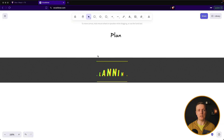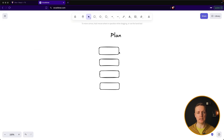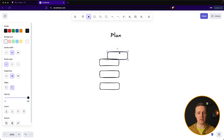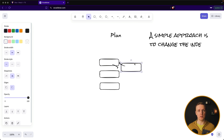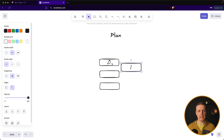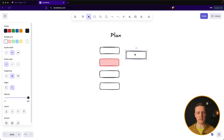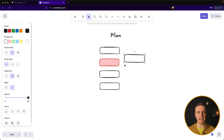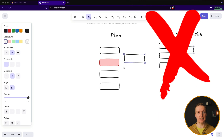So let's roughly think how we will implement it. We have our list with elements and we want to drag, for example, the first item and put it after the second item. The easiest approach would be to simply change the indexes of the elements. But it is not great for UI because it would be nice to show a placeholder at the place where it is possible to put an item. So while dragging an item, we want to see a placeholder at the place where we can put it.